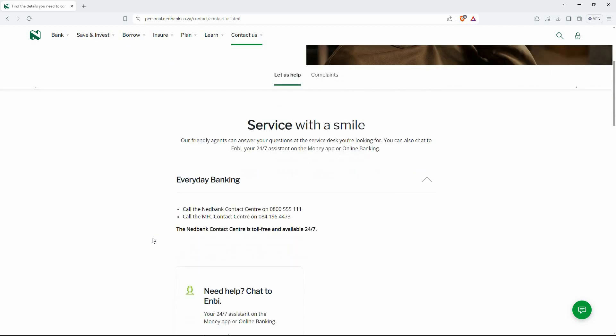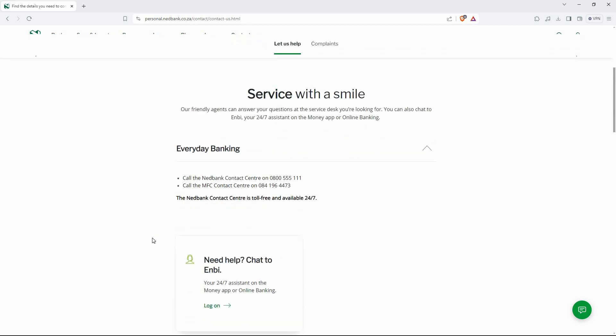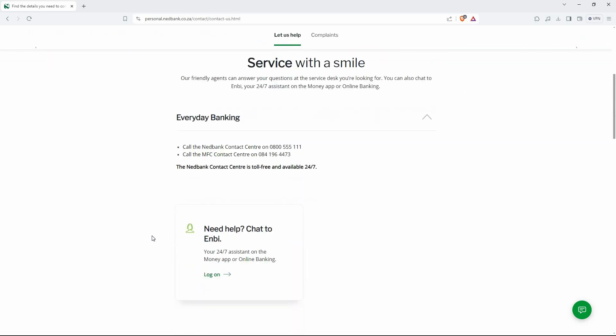Log into the Nedbank Money app with your Nedbank ID, app PIN, or fingerprint. Choose the account where the unwanted debit order deducted money.